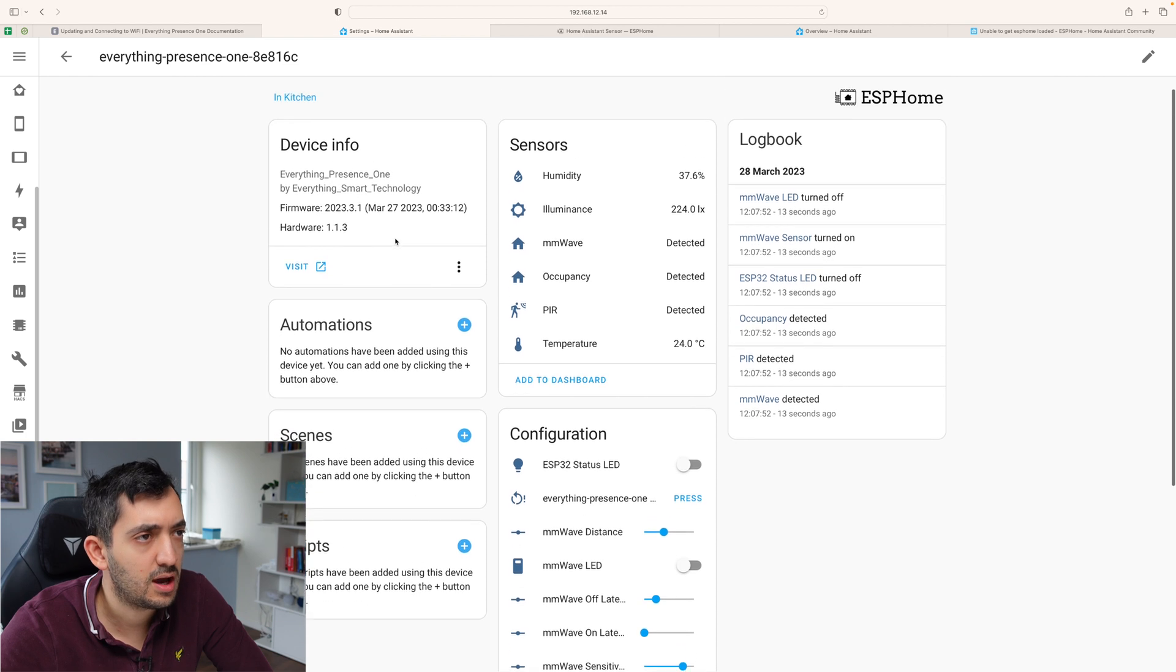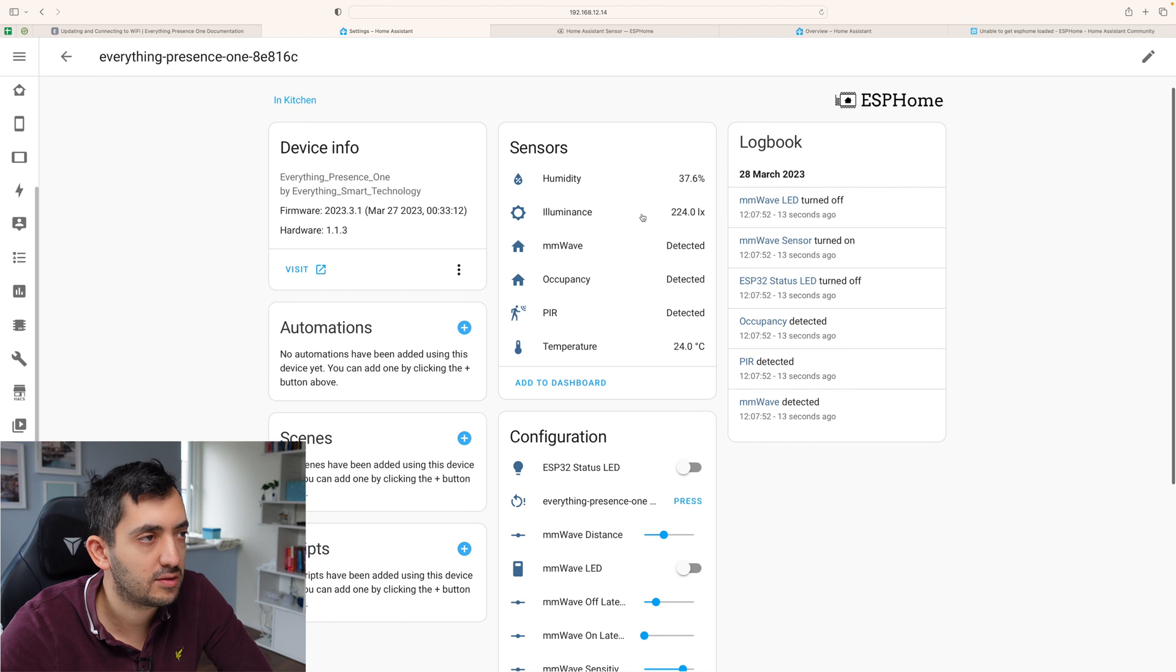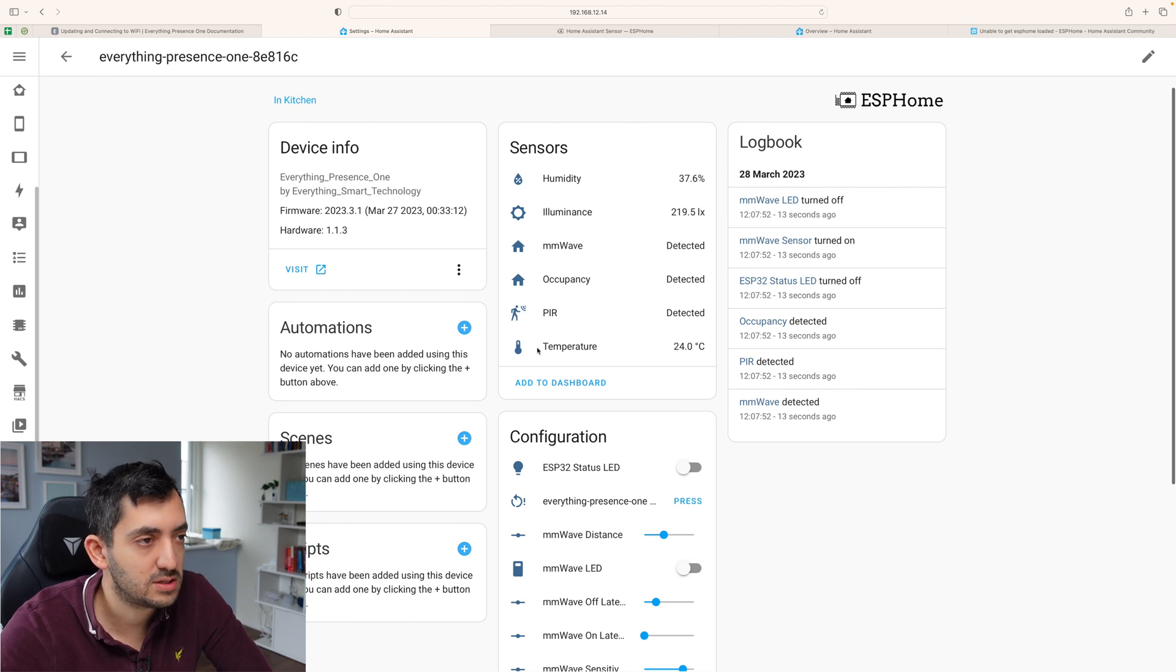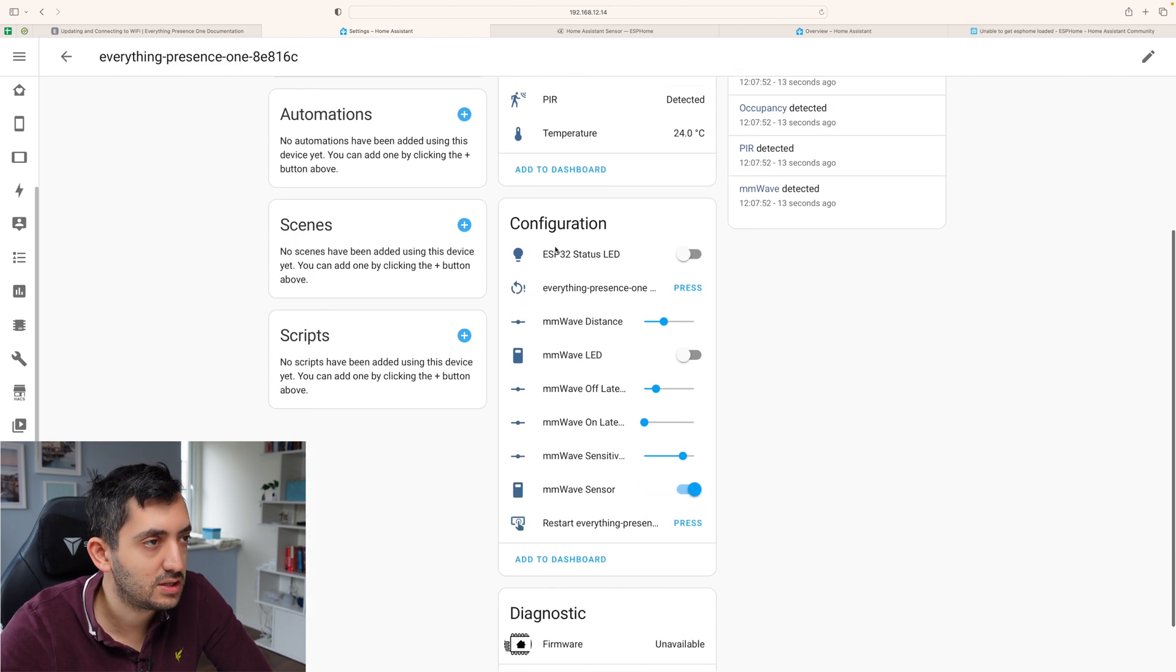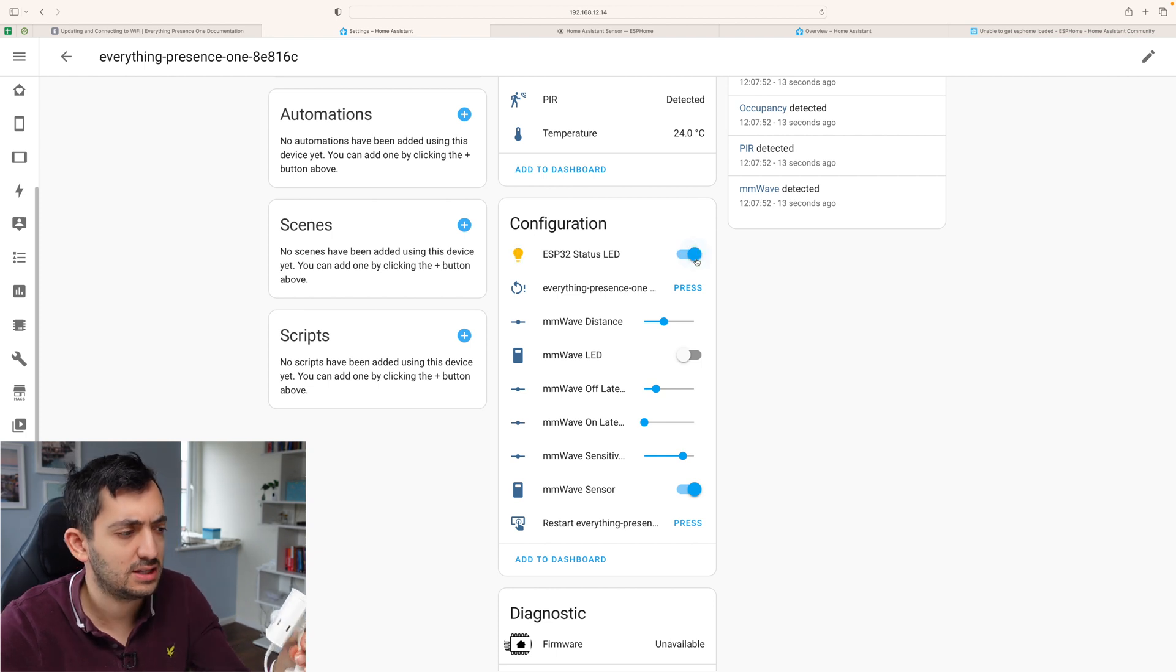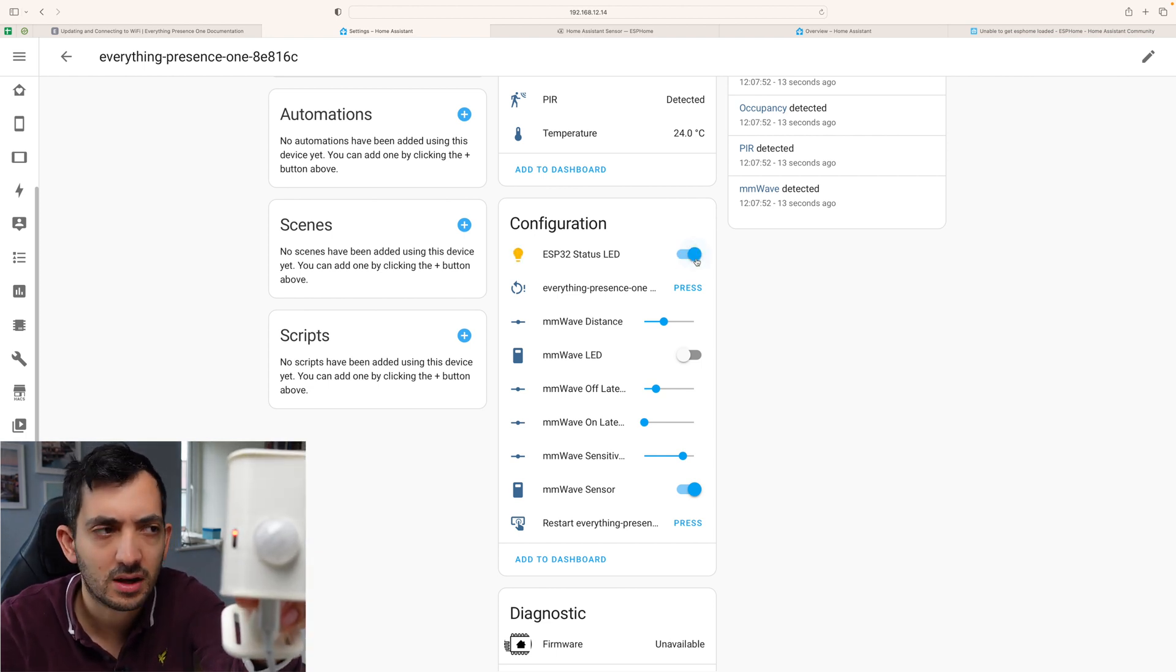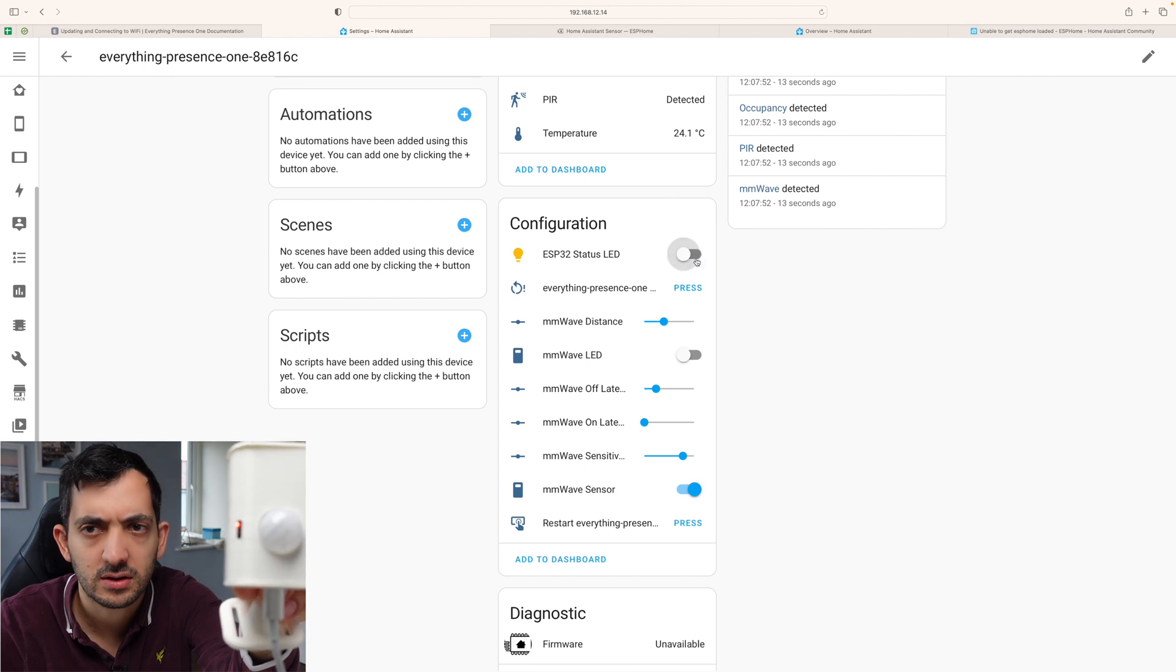And we have various sensors. We have a humidity sensor. We have a light sensor. We have a detected MMWave detected sensor. We have an occupancy one. PIR temperature sensor. Really cool. So we have the LED light and I could see the LED light here.